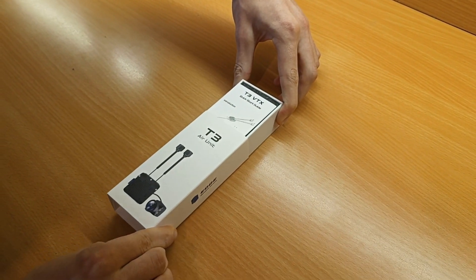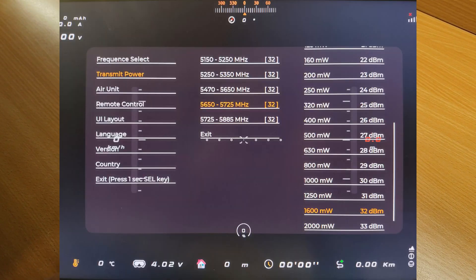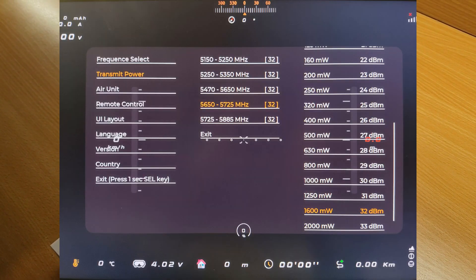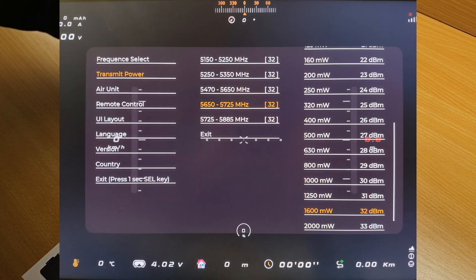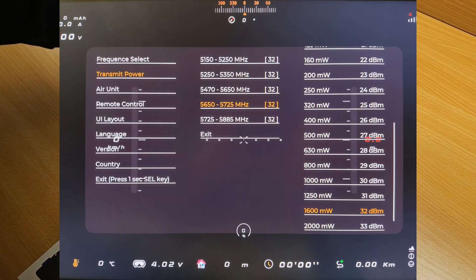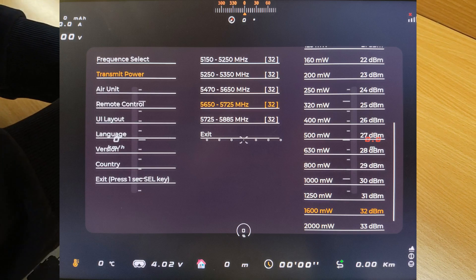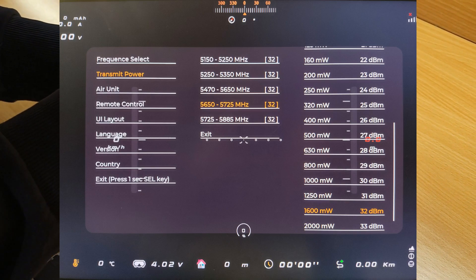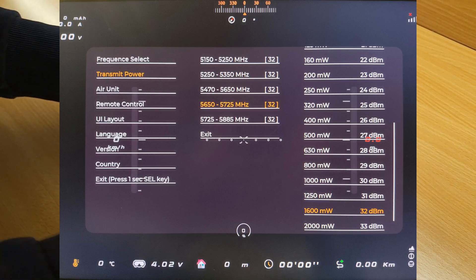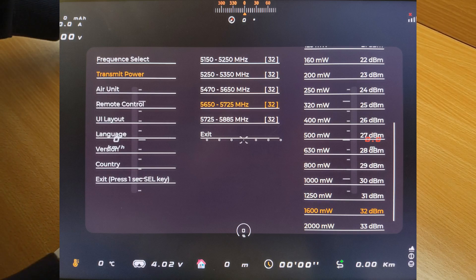The VTX has a maximum transmission power of 2000 milliwatts, which can be configured manually from the receiver module, starting with 20 milliwatts.